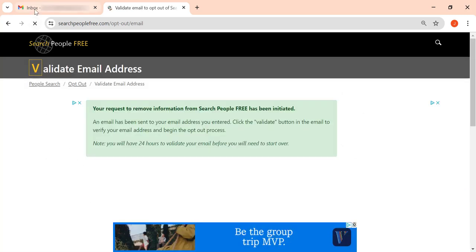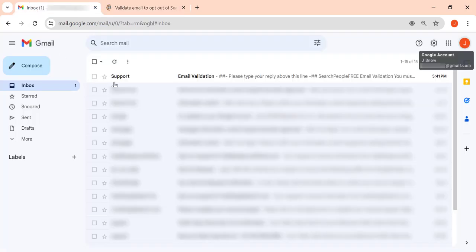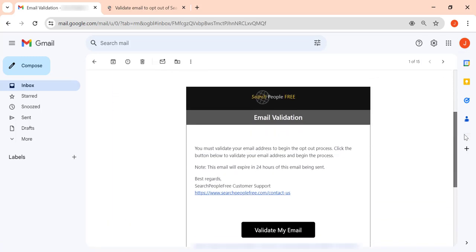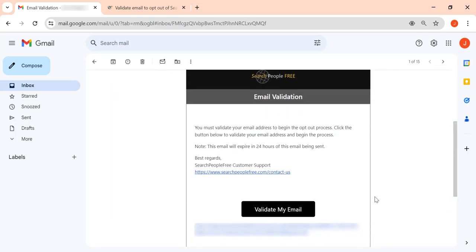Now go to your inbox and open an email from Search People Free. Click Validate My Email.